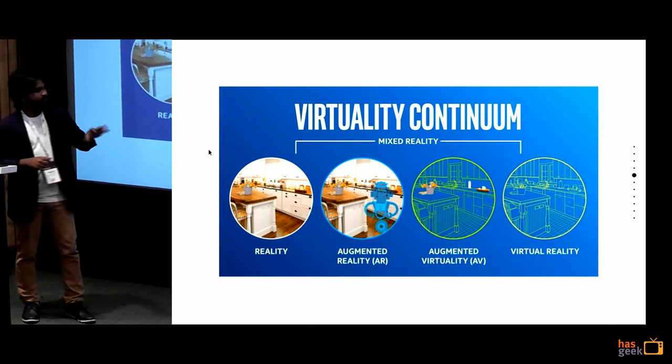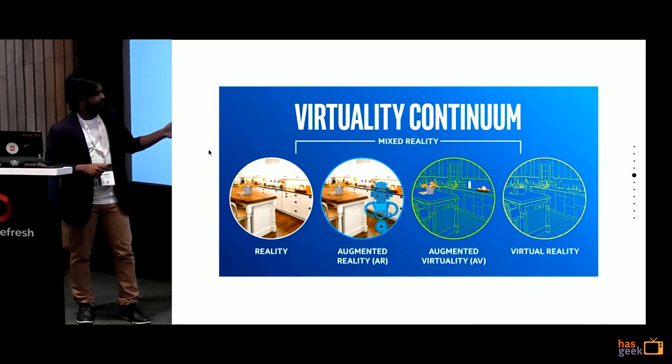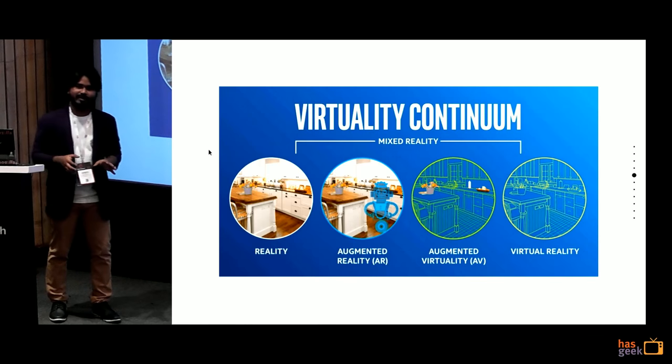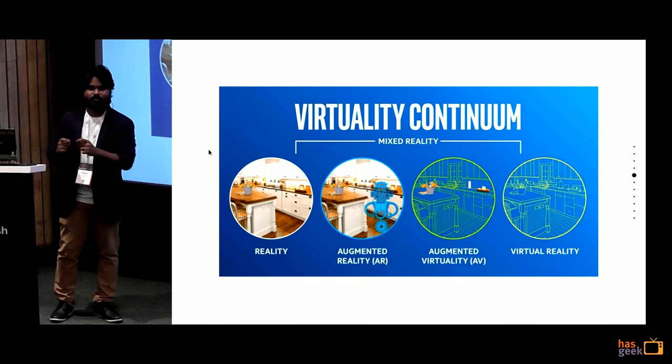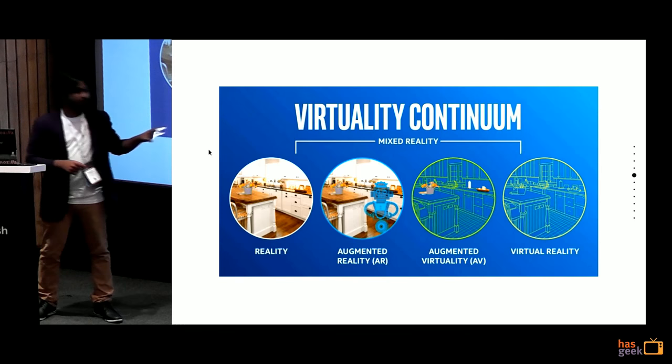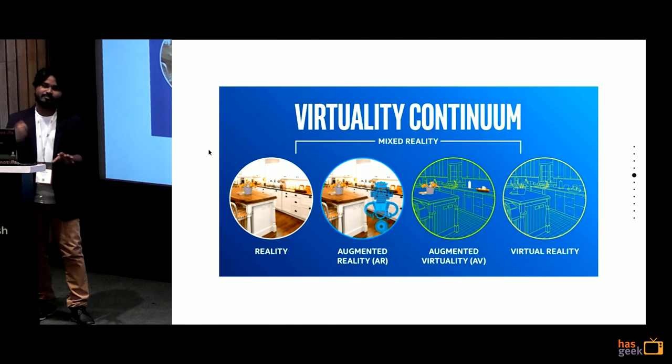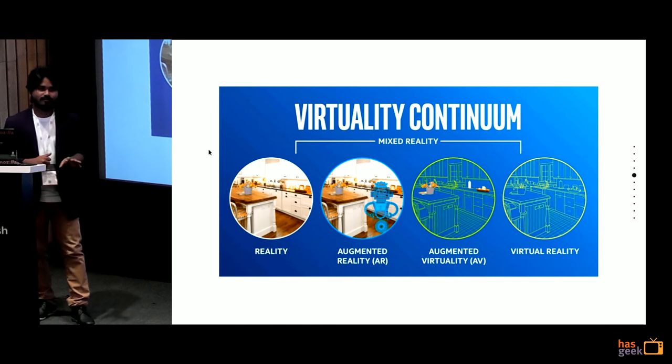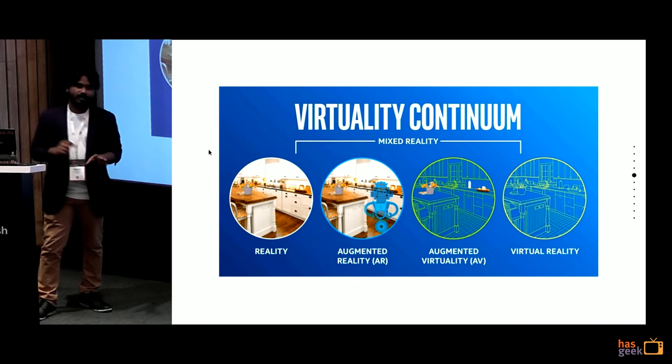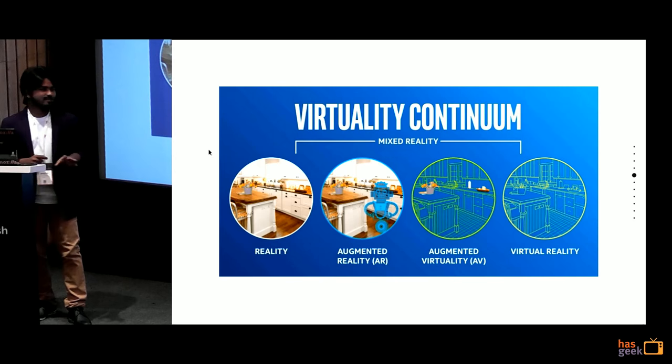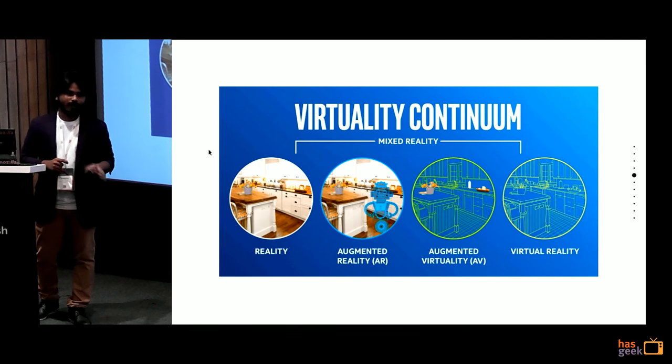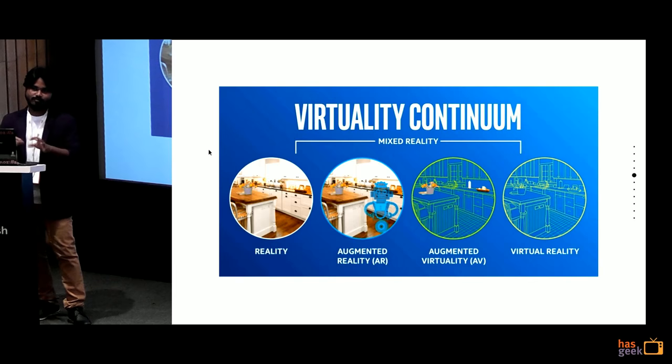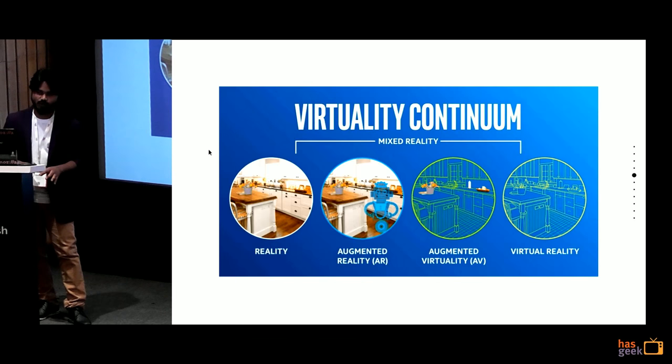In between, you have a combination of AR, virtual reality and reality. The most popular one is augmented reality. What makes something augmented reality? If the environment is real and the objects are virtual, you call it augmented reality. There is one more unpopular case, augmented virtuality, where environment is virtual and objects are real.